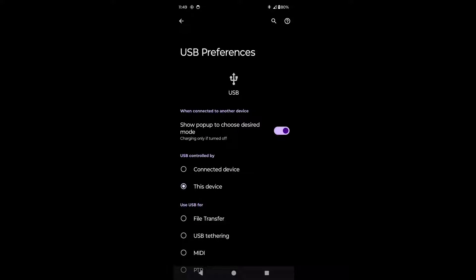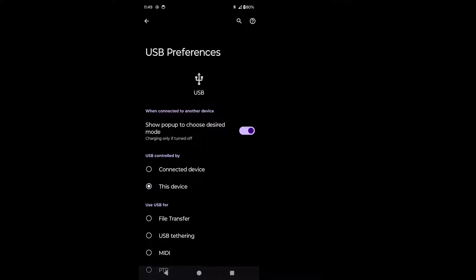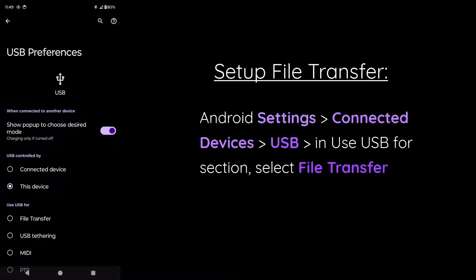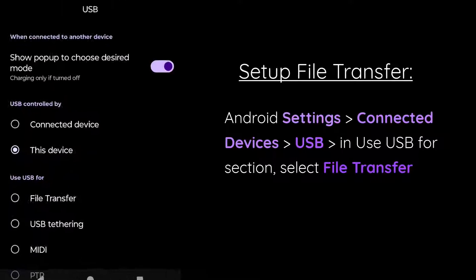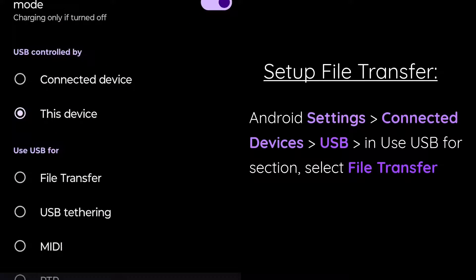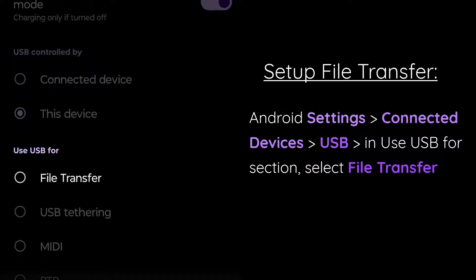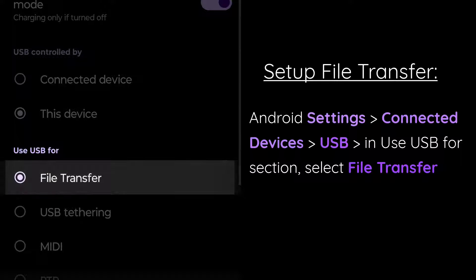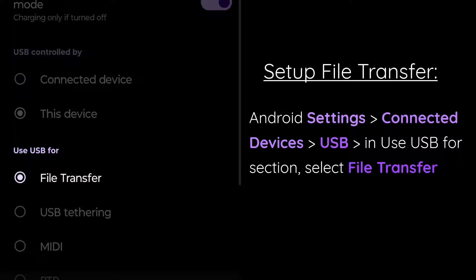Now we can go ahead and plug in our Android into the Chromebook. After we've done that, we'll need to go back to Android settings and then click on connected devices. From there, we'll need to click on USB. And then under the use USB for section, we can then select file transfer.